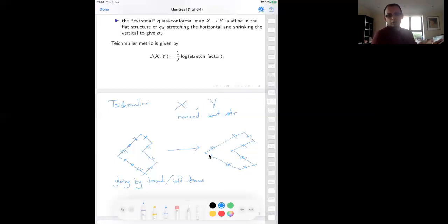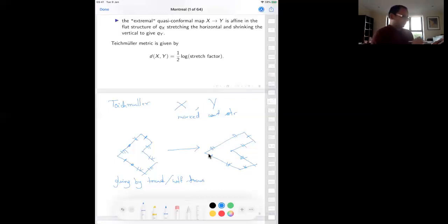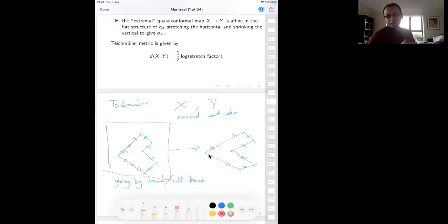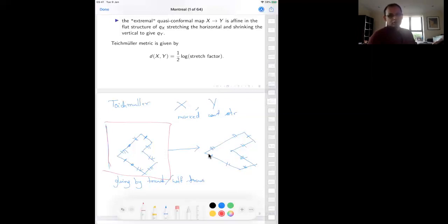The theorem says: given two marked conformal structures on a surface S, there exists a flat structure on X such that you can apply this stretch-and-shrink map to get Y. This quasi-conformal map is extremal in the sense that it minimizes the distortion required. This extremal quasi-conformal map is used to define the Teichmüller metric: the Teichmüller metric between two marked conformal structures X and Y is defined as half of the log of the stretch factor for the extremal map.